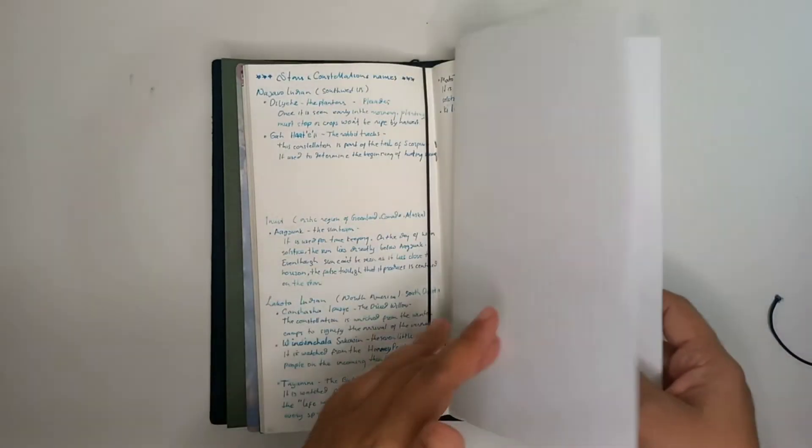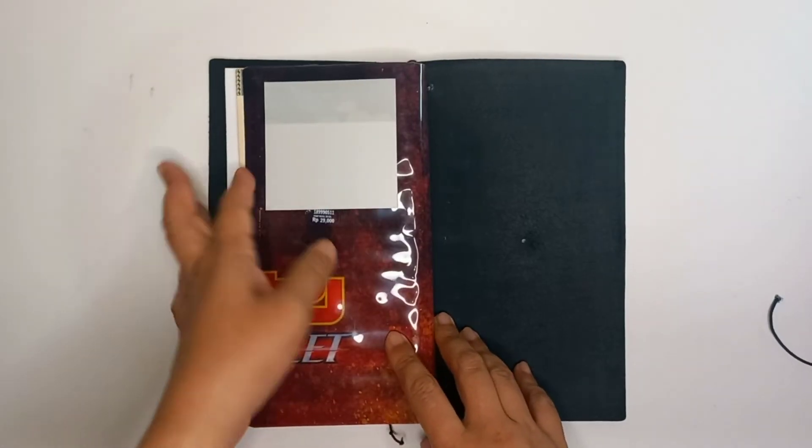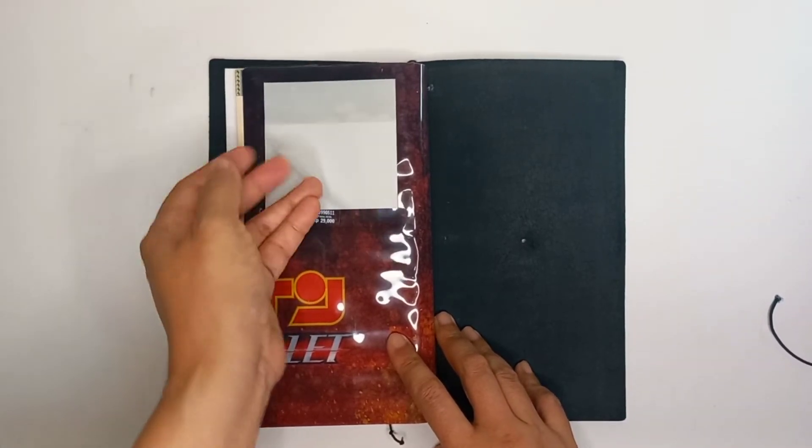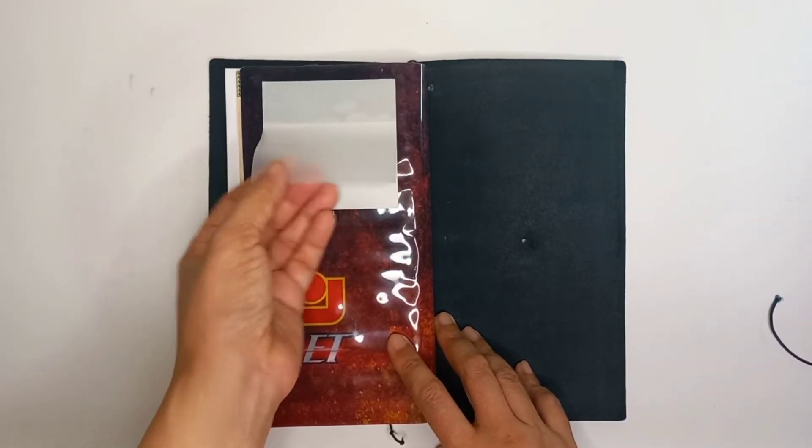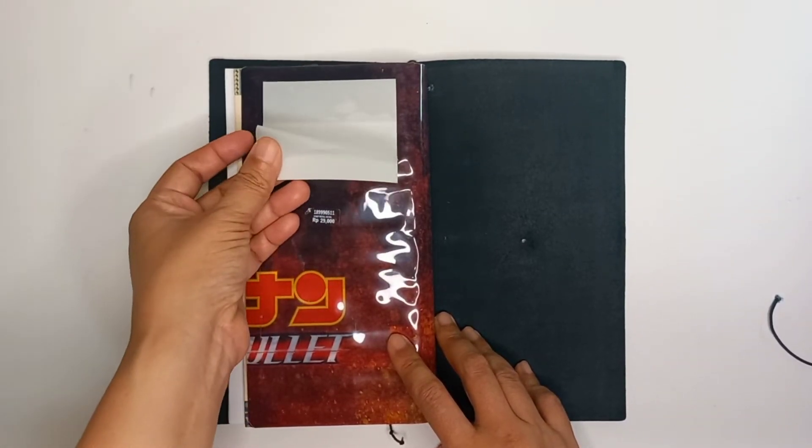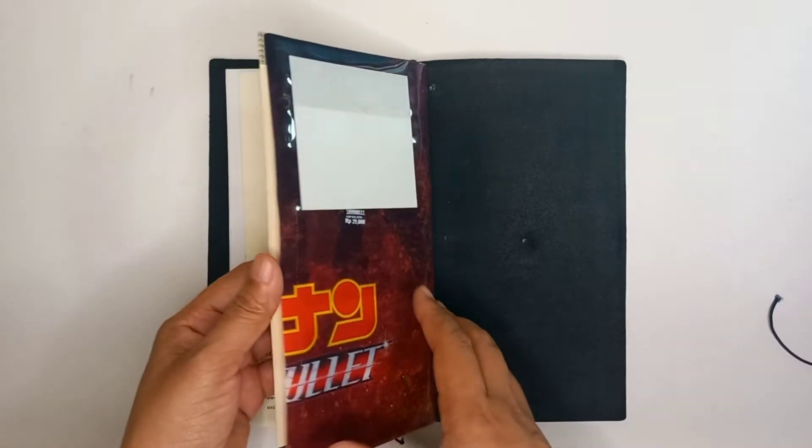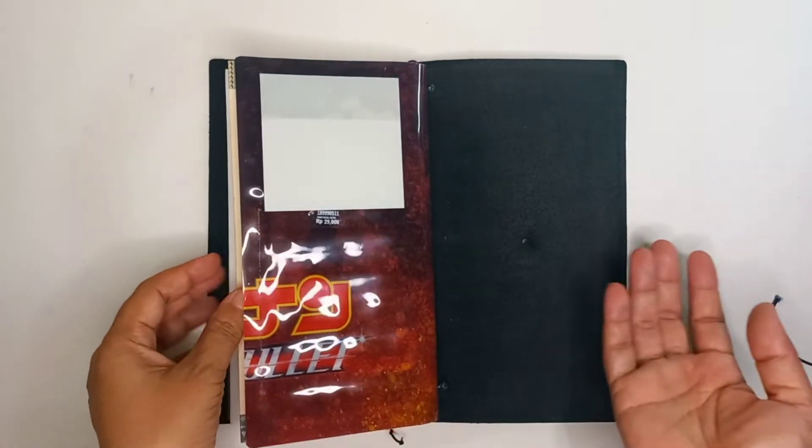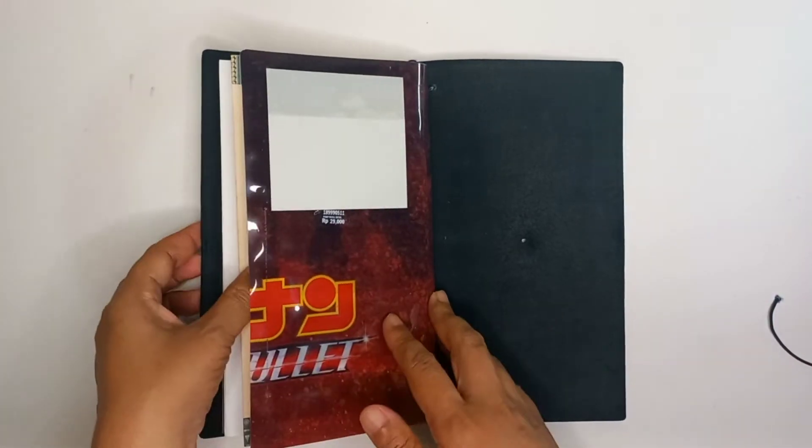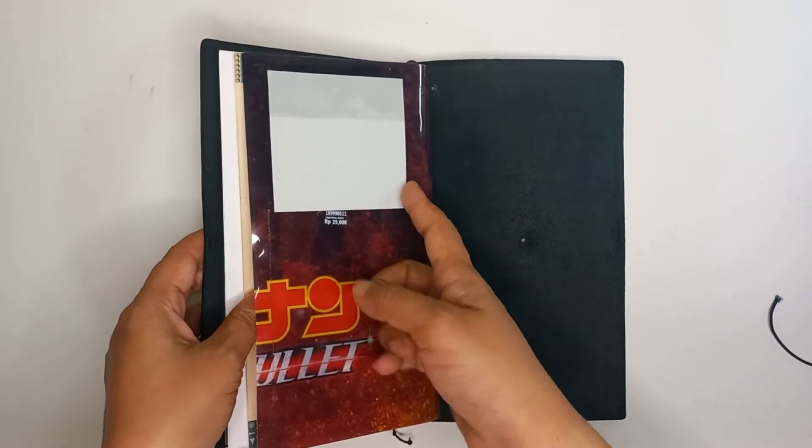I also have extra sticky notes here. This one is the transparent sticky notes. Normally I just put like five sheets just in case you need it at any time. The last hack is, as you can see, I don't use a connecting band.